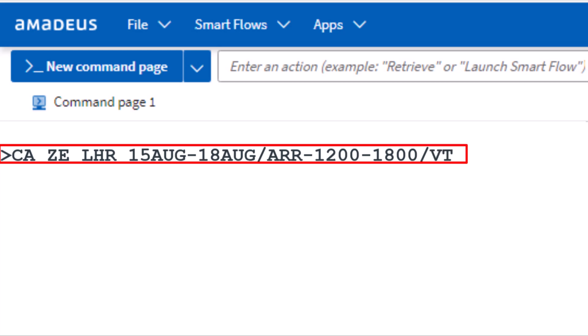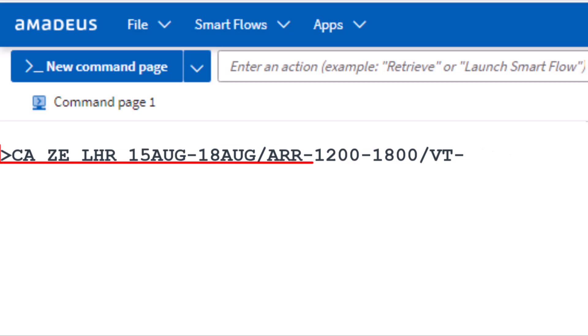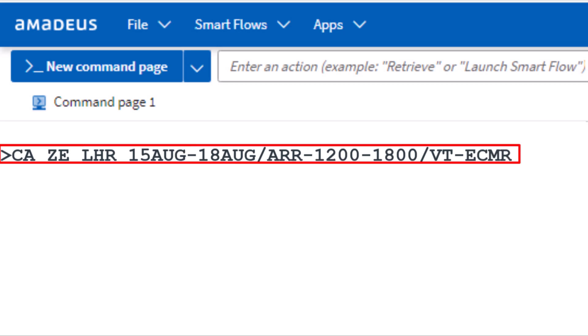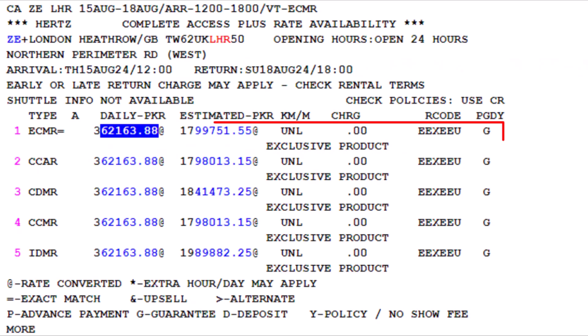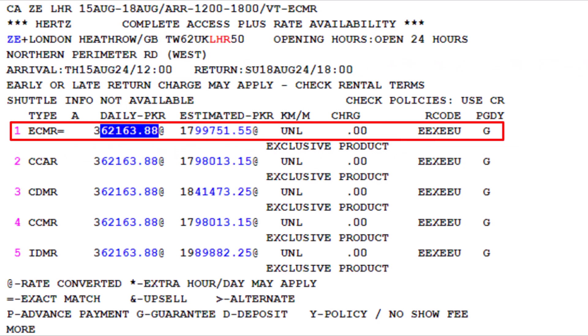Add another slash, enter VT for vehicle type, then a hyphen, and finally ECMR for the vehicle type. Press Enter. Here is the Hertz complete access plus rate availability for the required vehicle type, along with other available rates.